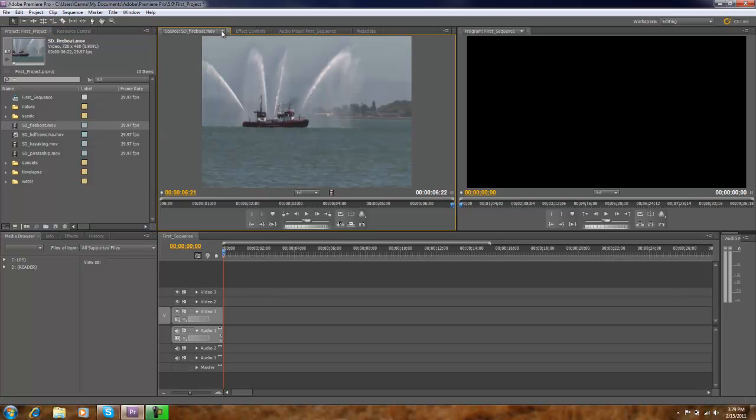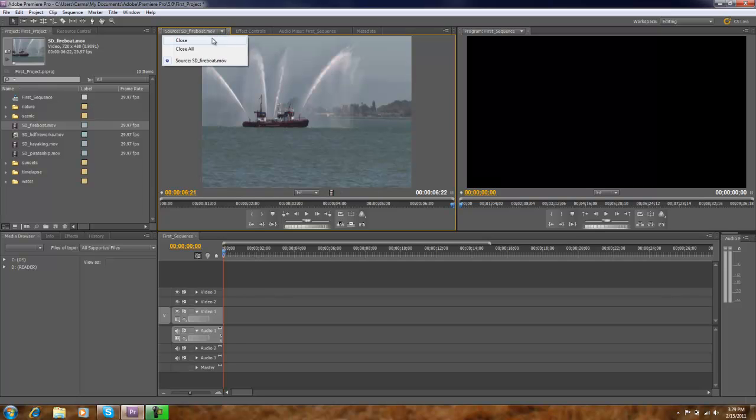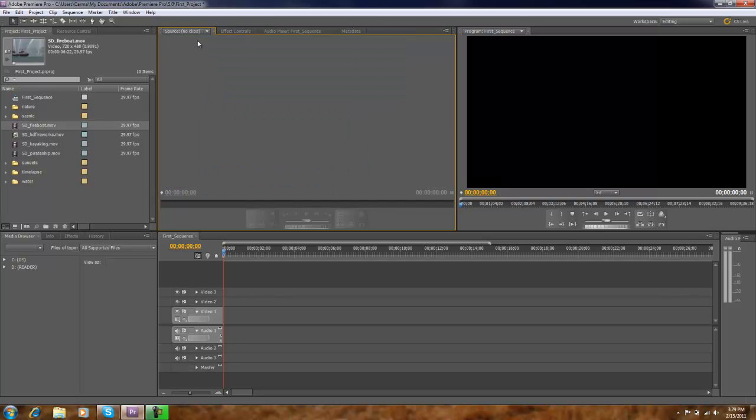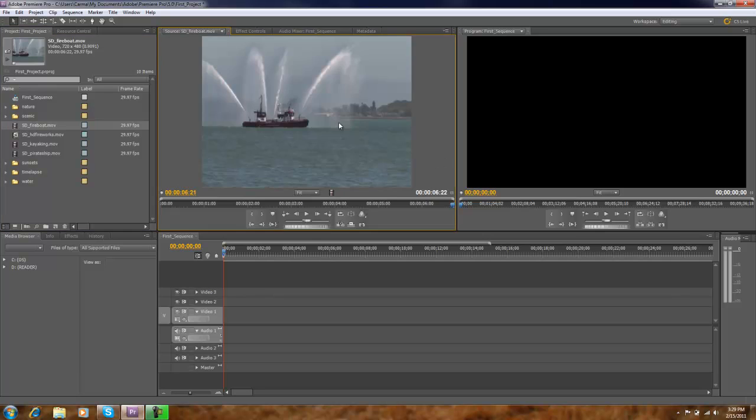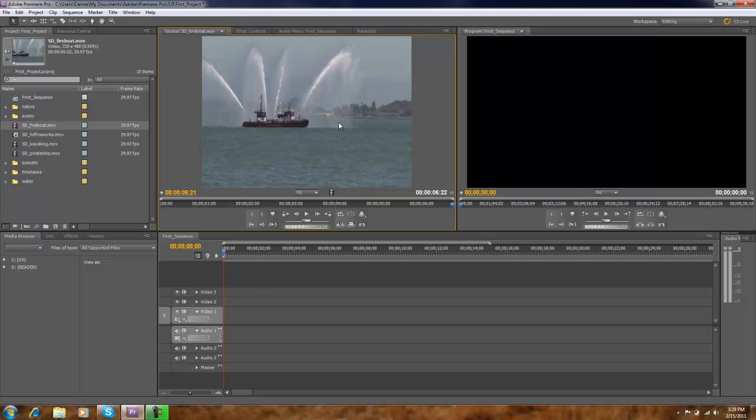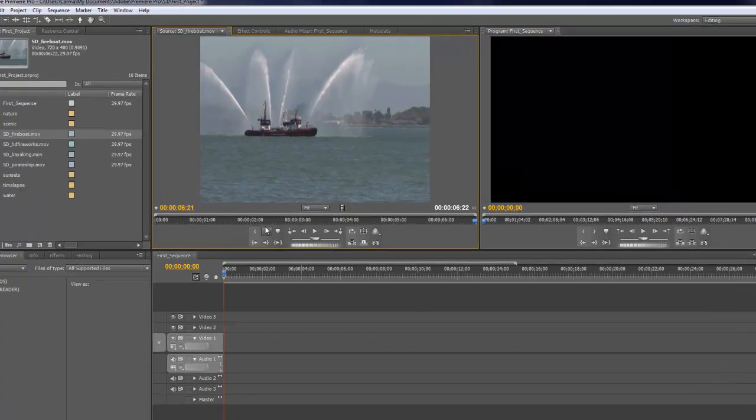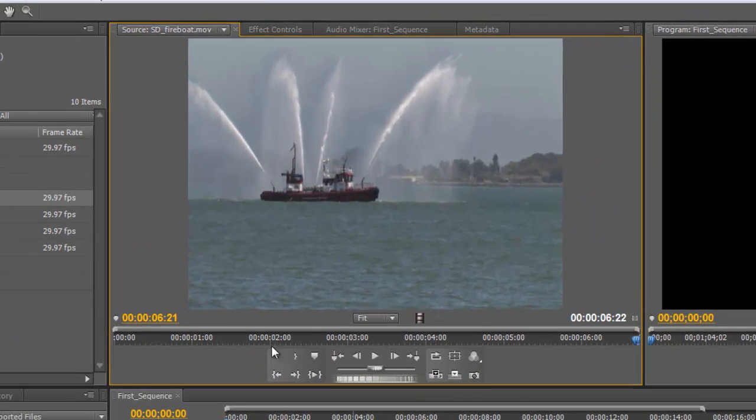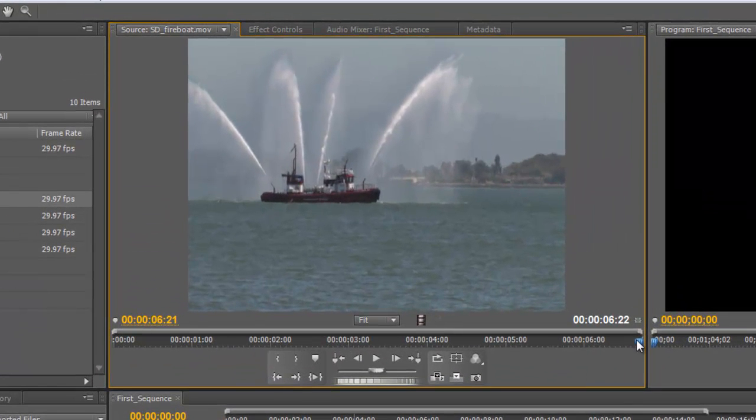I'm going to click on this down arrow at the top of the source monitor to close that. So I've removed that from the source monitor. The other way is to simply click and drag it over to the source monitor. Once the clip is inside source monitor, again notice the yellow lines around this panel indicating that's our active panel.